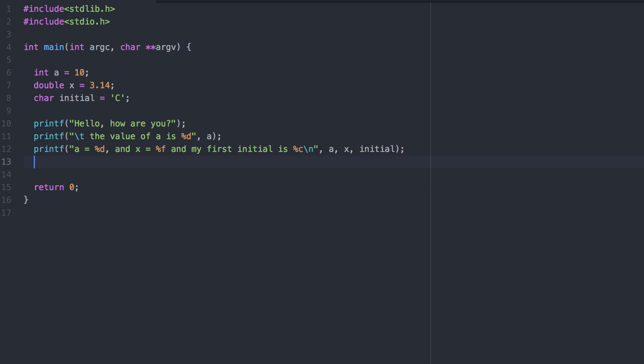You might be asking yourself, how do we get a percentage, since it's used in the placeholder values? You simply use two of them. Let's run this program.